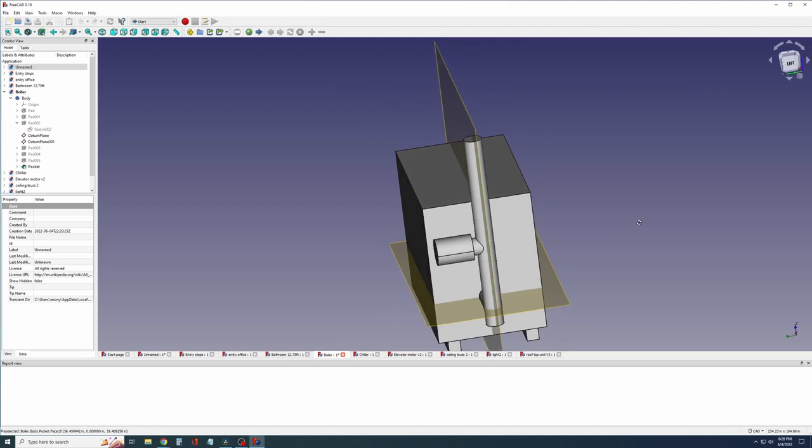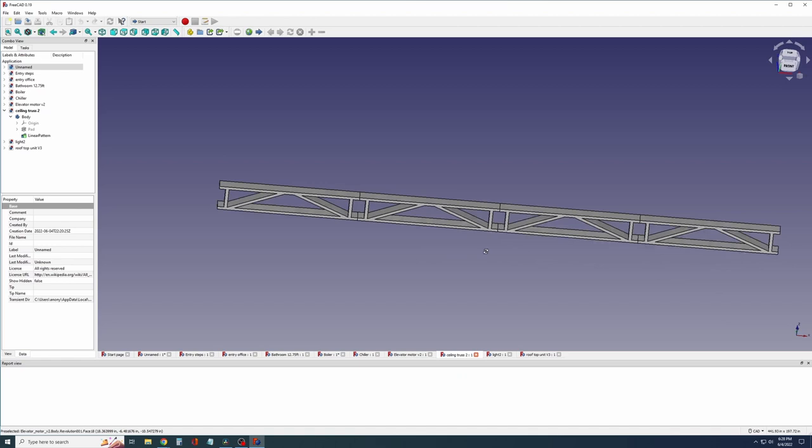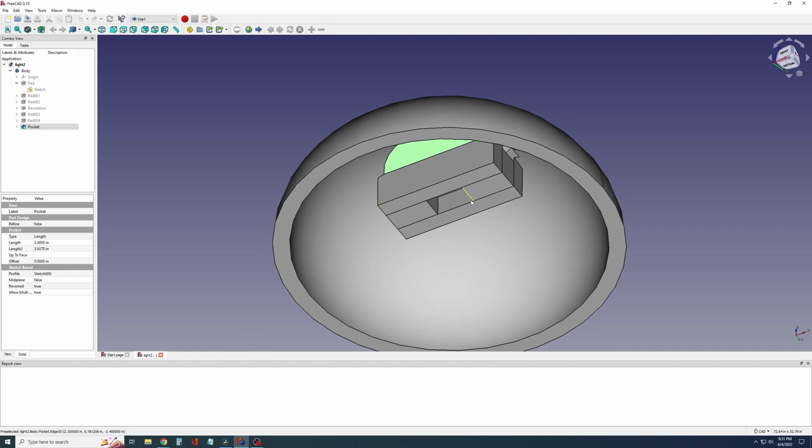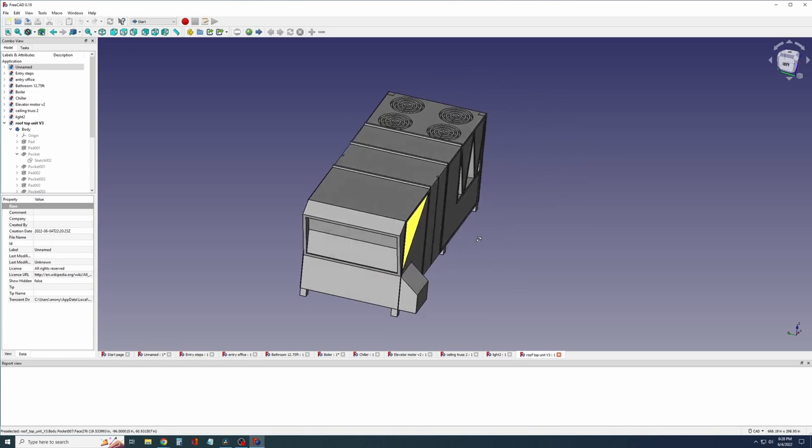I decided to add ceiling details. There are support trusses and light fixtures. The light fixtures are designed to hold a 1 by 1.5 millimeter surface mount LED, with the wires going up through the fixture. And as a last detail, I made a rooftop HVAC unit.